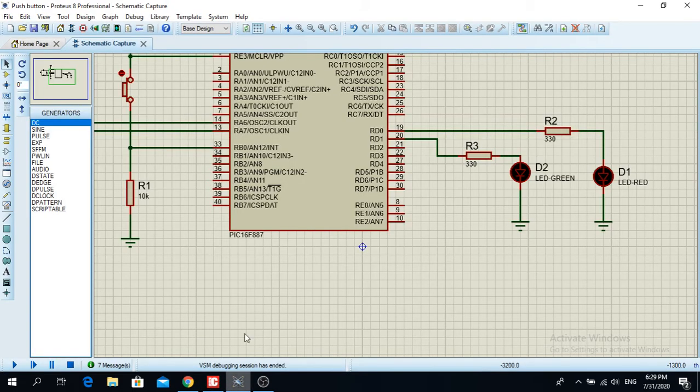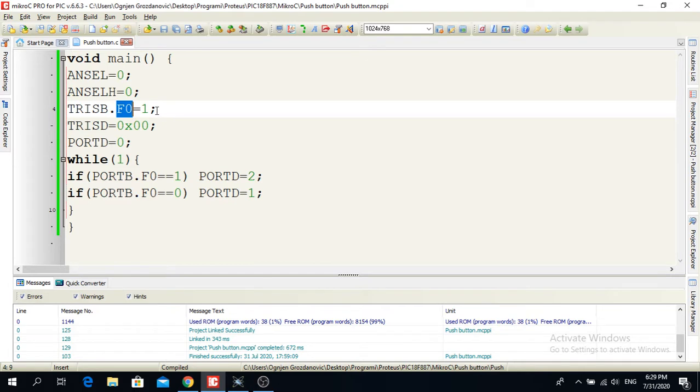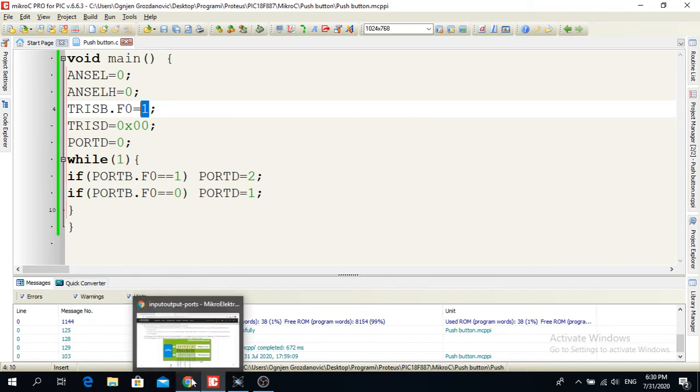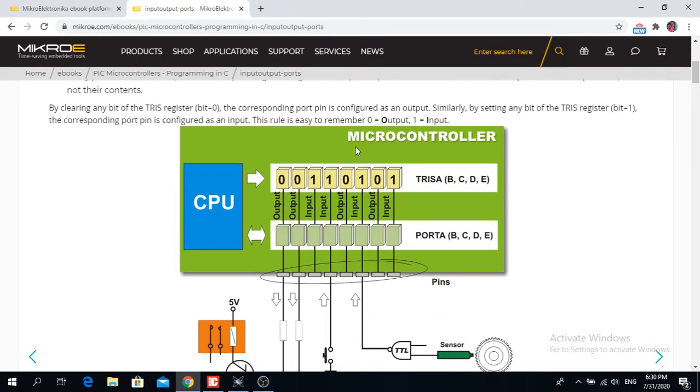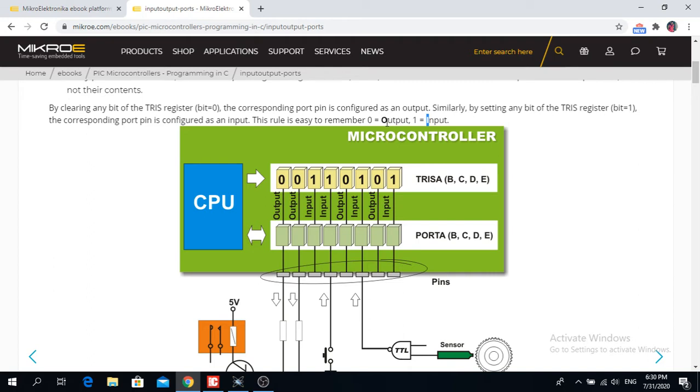When I put here a one, that means it's an input. If you don't know how you can remember, one is like I in the alphabet, like input, and zero is like O in output. So that's how I remembered what's an input and what's an output. If I configure TRIS as one, that's an input to the microcontroller.